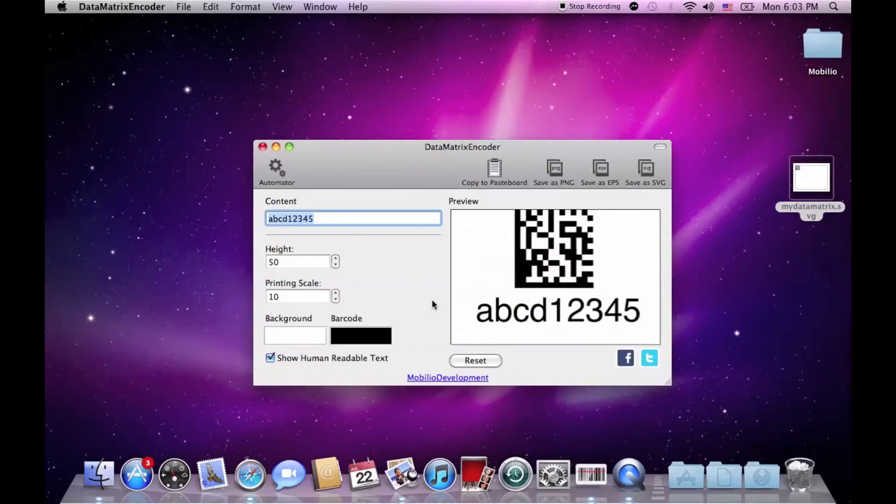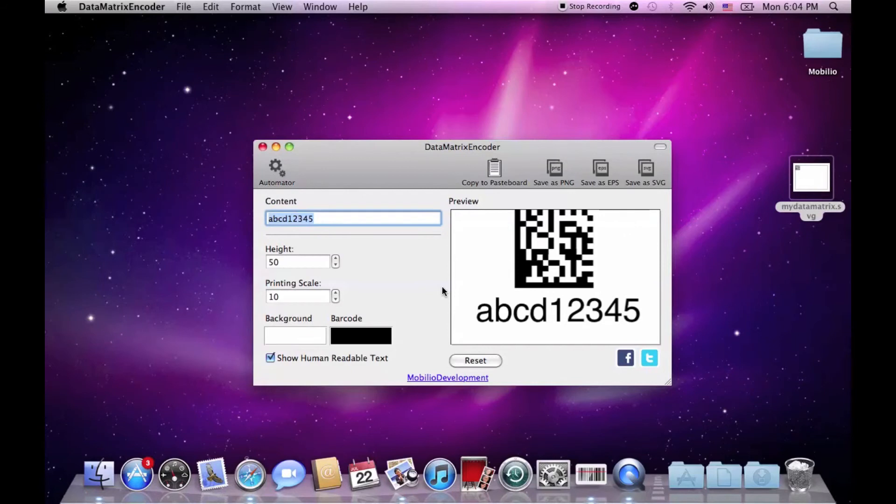Well, that was all for the Datamatrix encoder guys. I hope that you have learned how to use it effectively. If you still have some questions or just want to share your opinion about the product, feel free to do so on our Facebook group, Twitter channel, or simply in the comment section below. Thank you for watching.